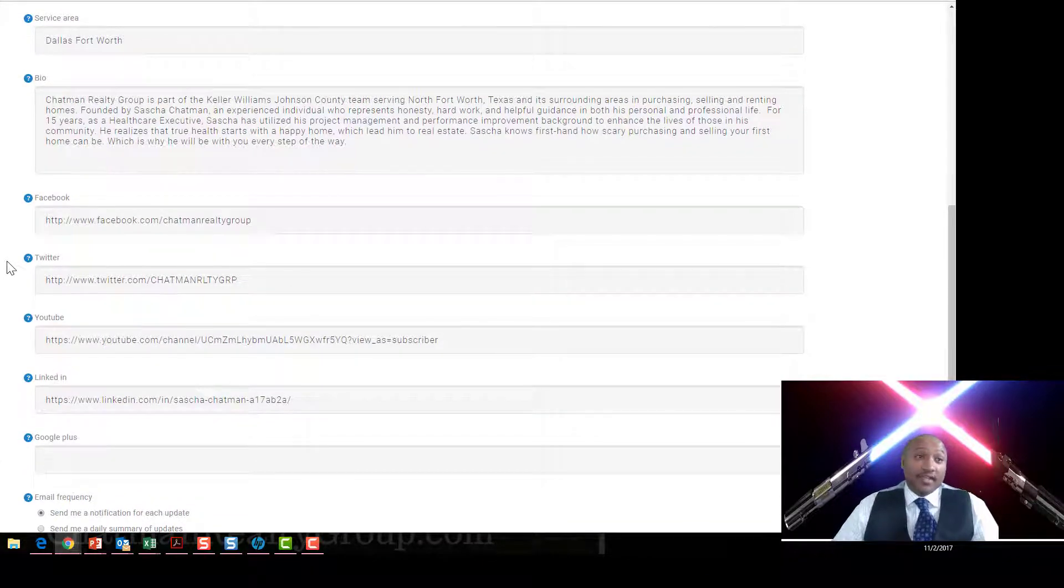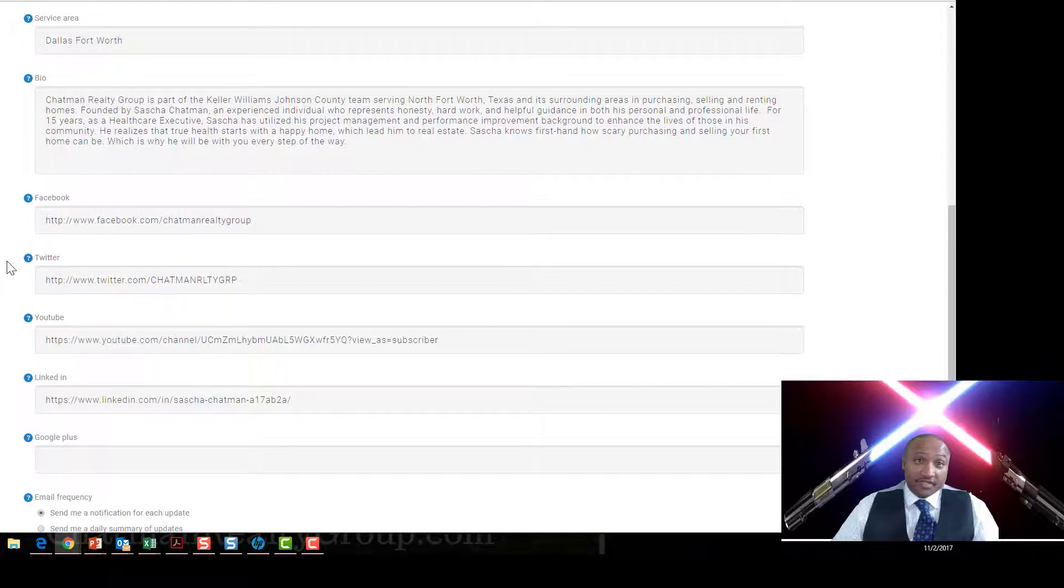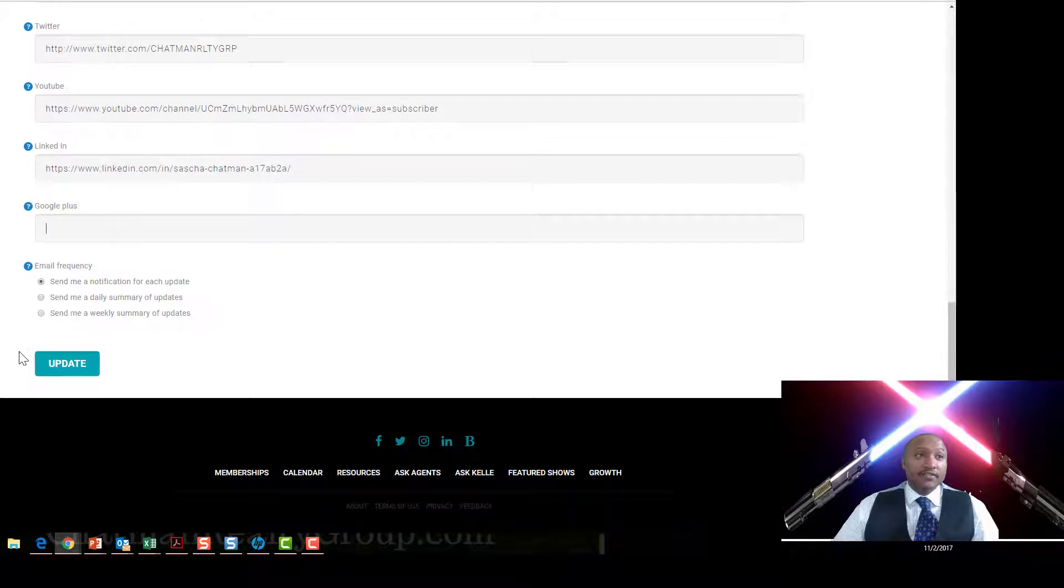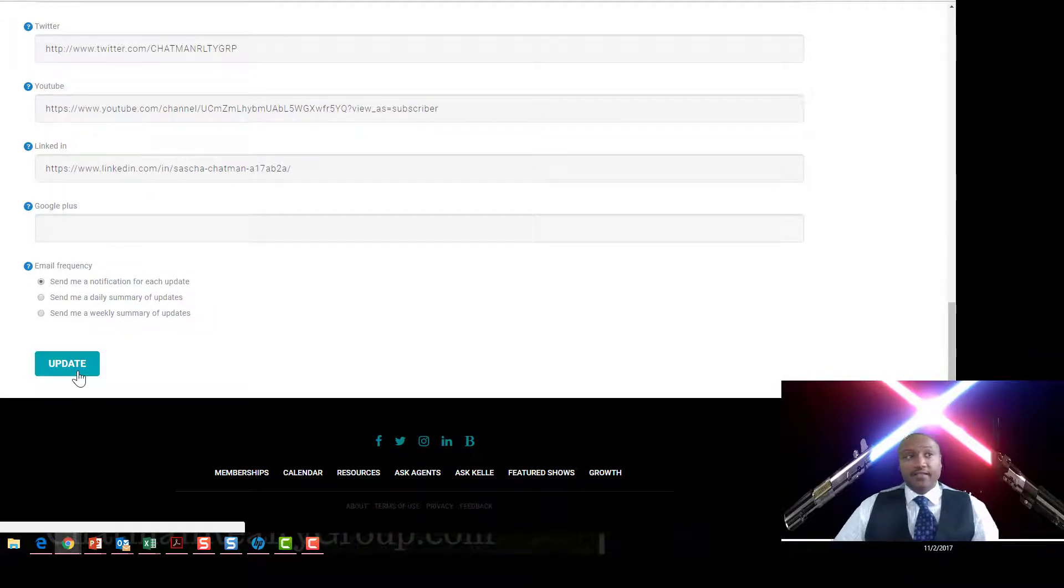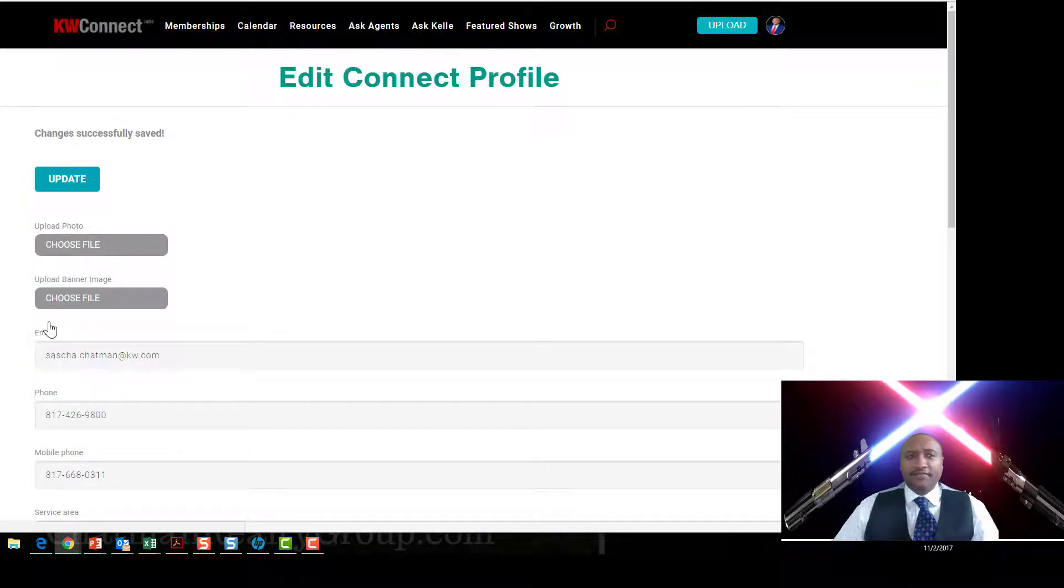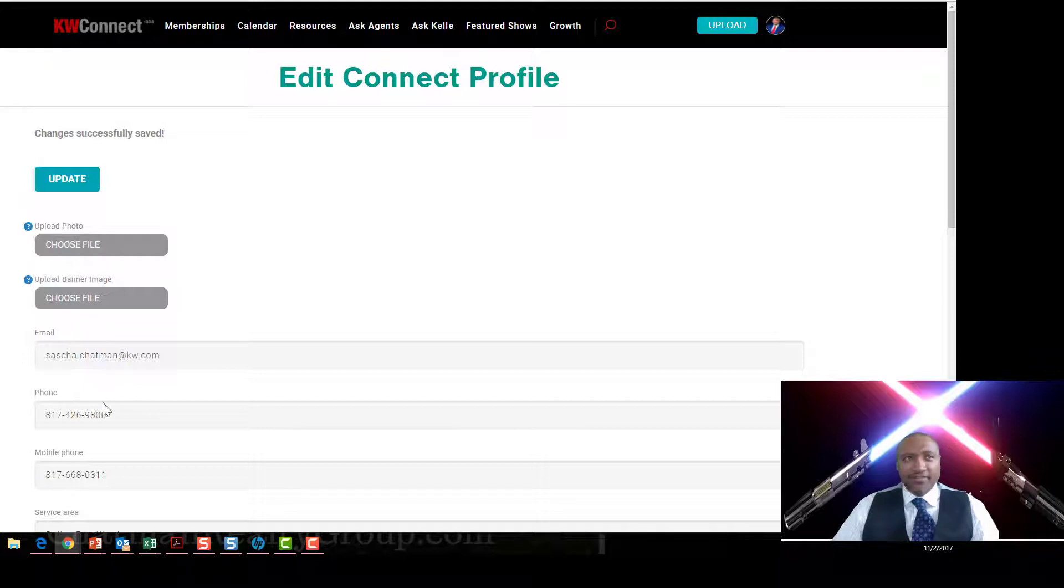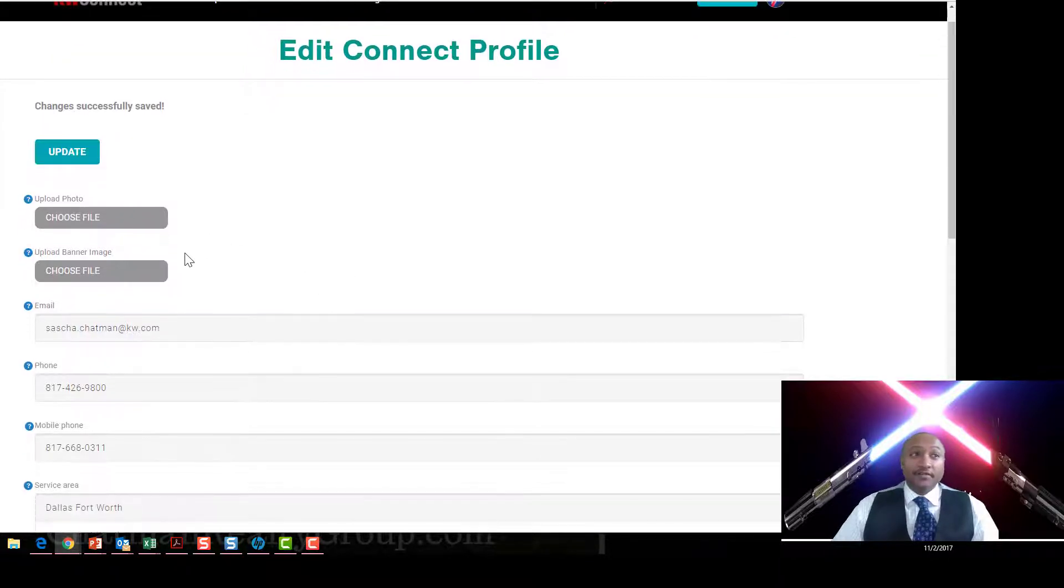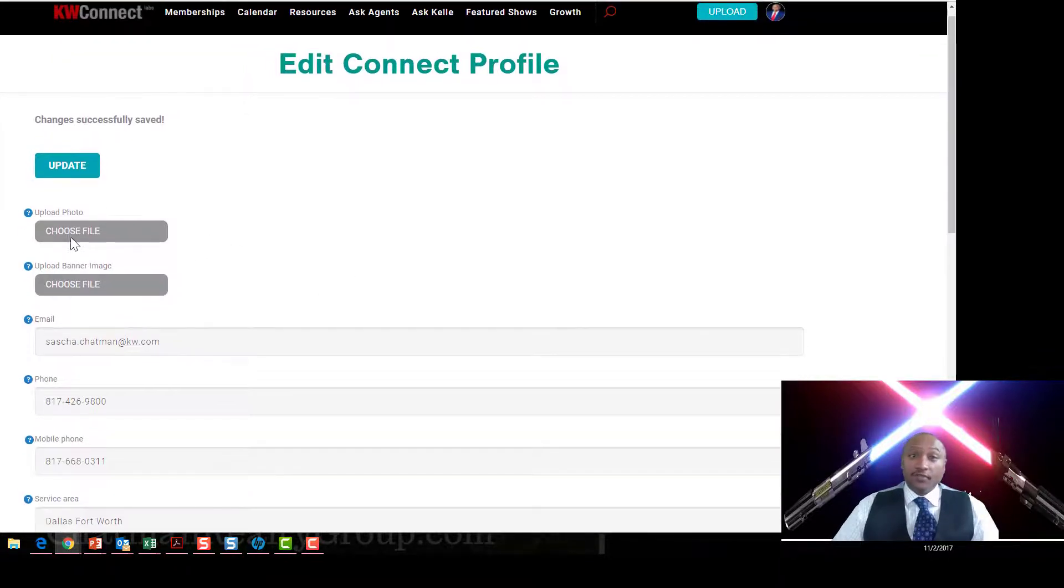Getting your information in here is going to be really important because when the public can see this one day, you'll be ahead of the game for those agents who don't do that. And you're going to just click on Update, like I did to take 175,000 out of Google Plus. I think it's one of my listings I sold.